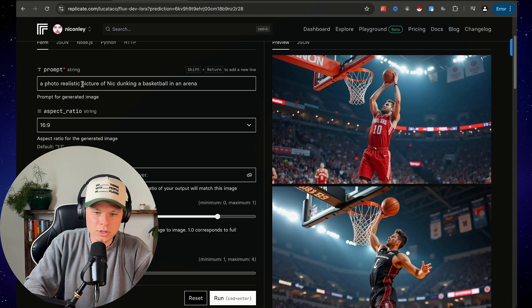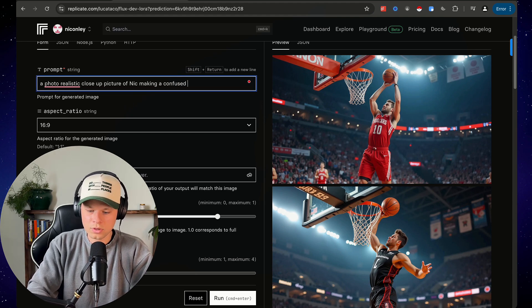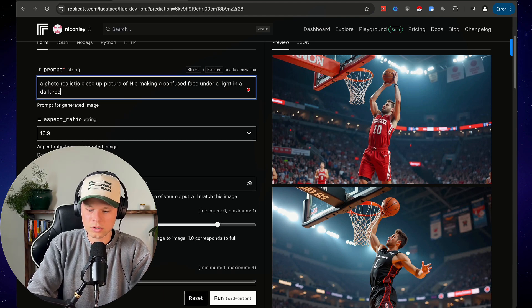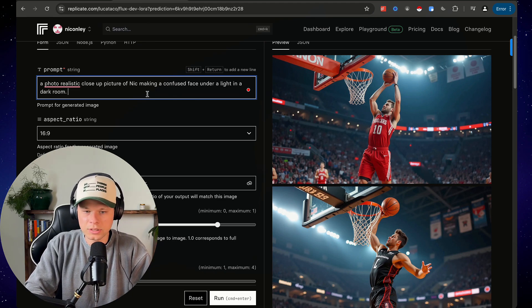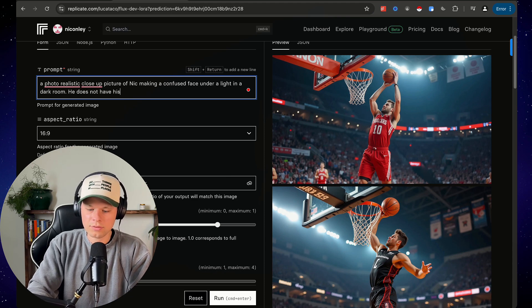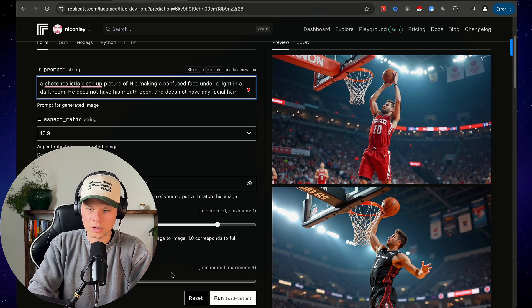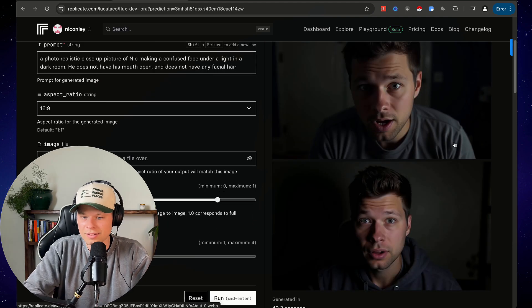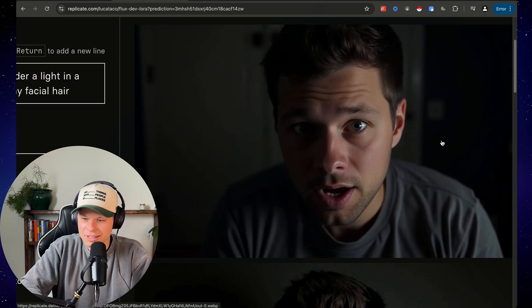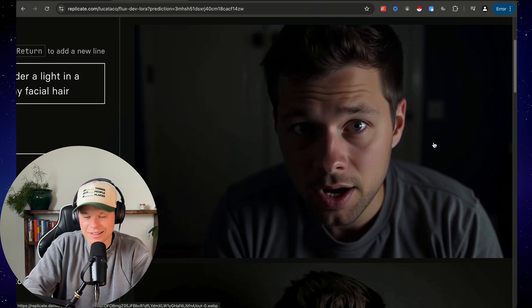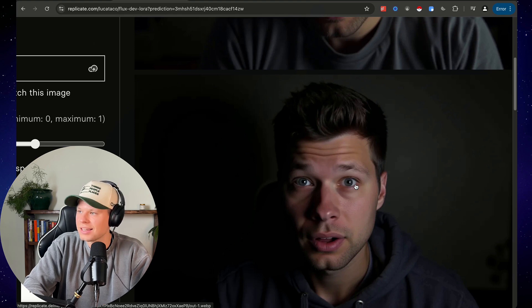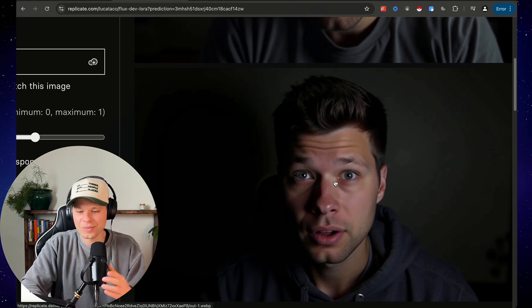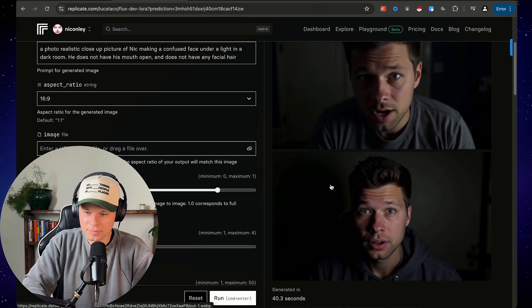Let's say a photorealistic close-up picture of Nick making a confused face under a light in a dark room. The more that you prompt this or the more details you give it, the better it's going to be. So let's also say like he does not have his mouth open and does not have any facial hair. Let's see what it thinks about that. Okay, and here we are. This one is a little bit freaky. I'm not gonna lie. It looks like a horror movie, but it did exactly what I said, right? This one I think actually looks like me. I don't know. You tell me. I think this one is spot on.